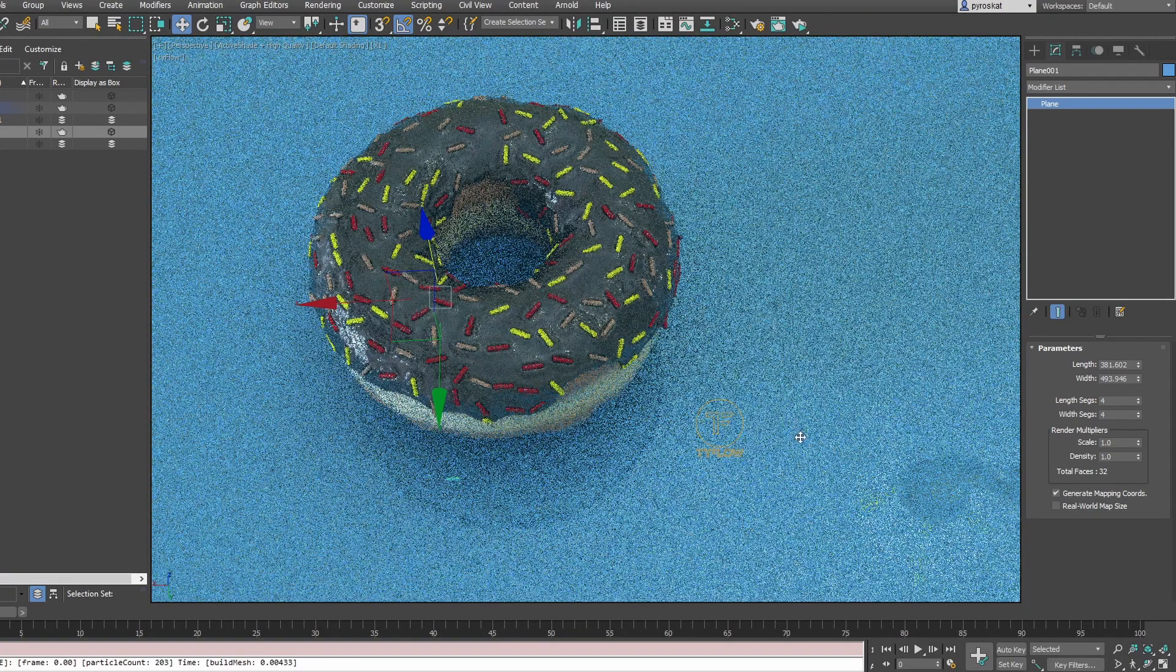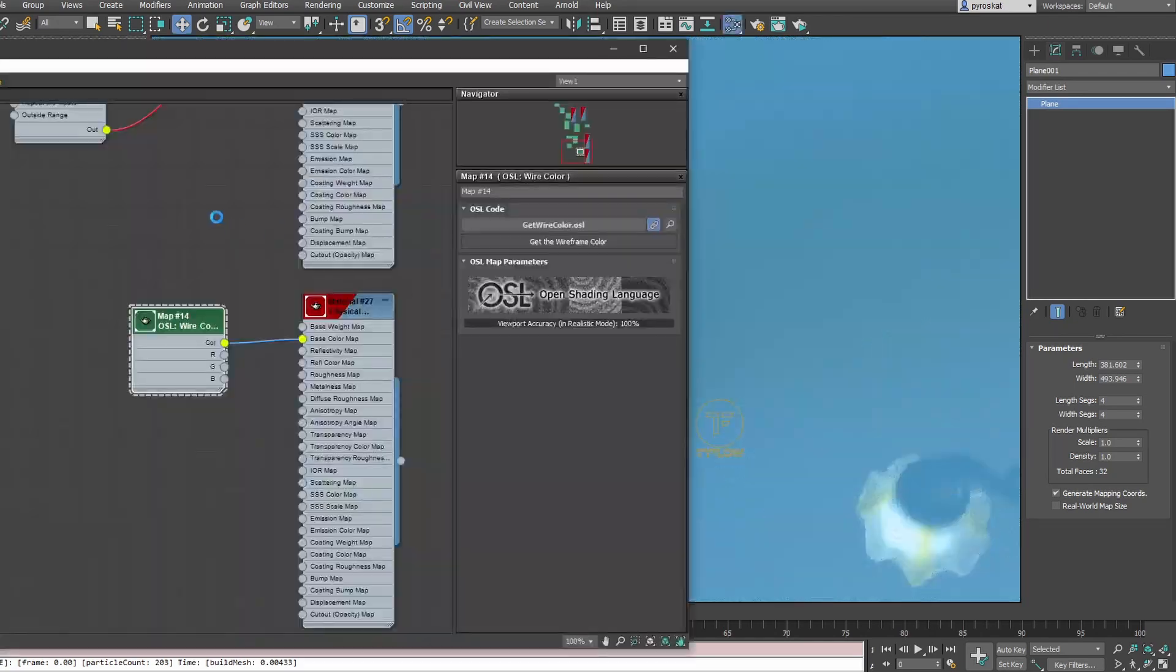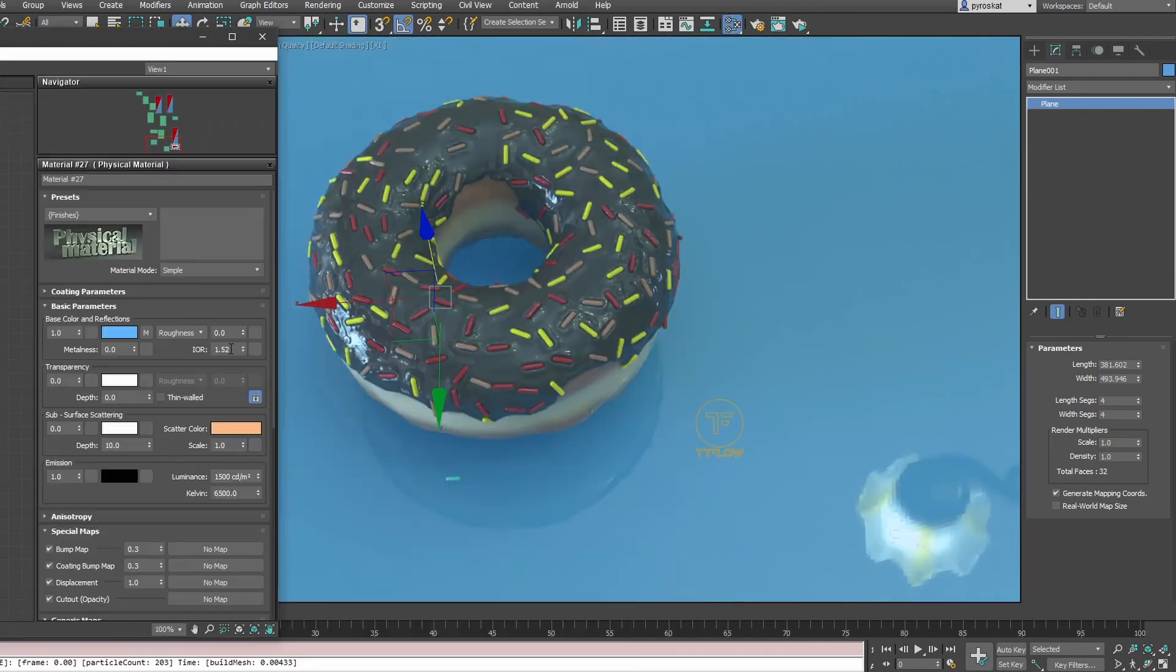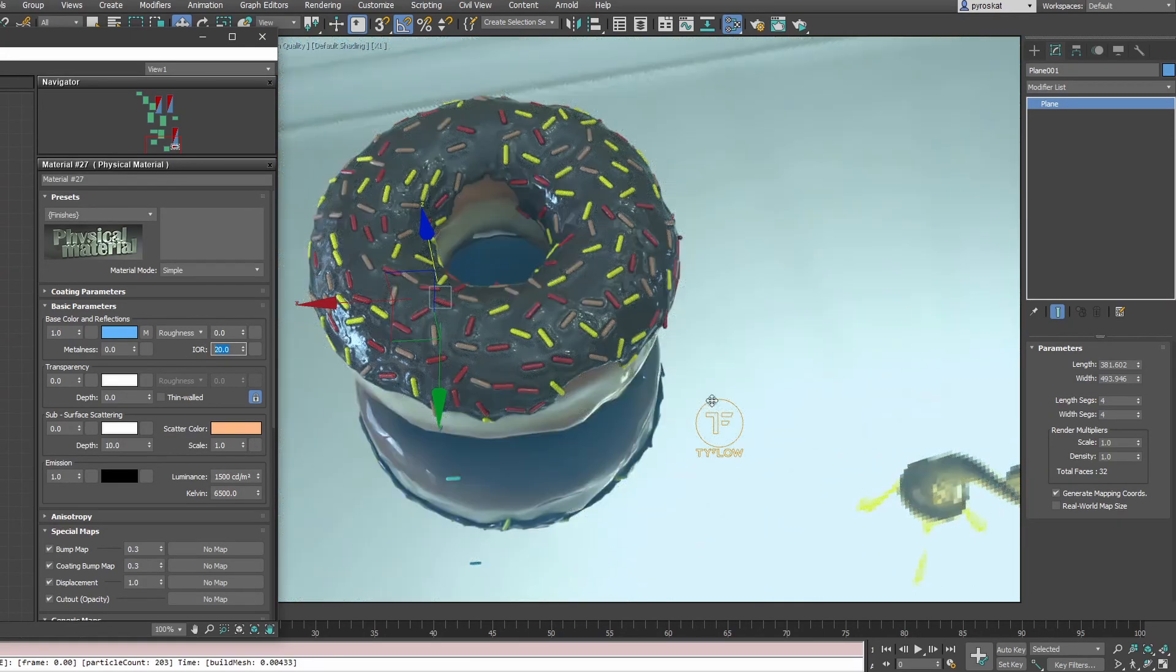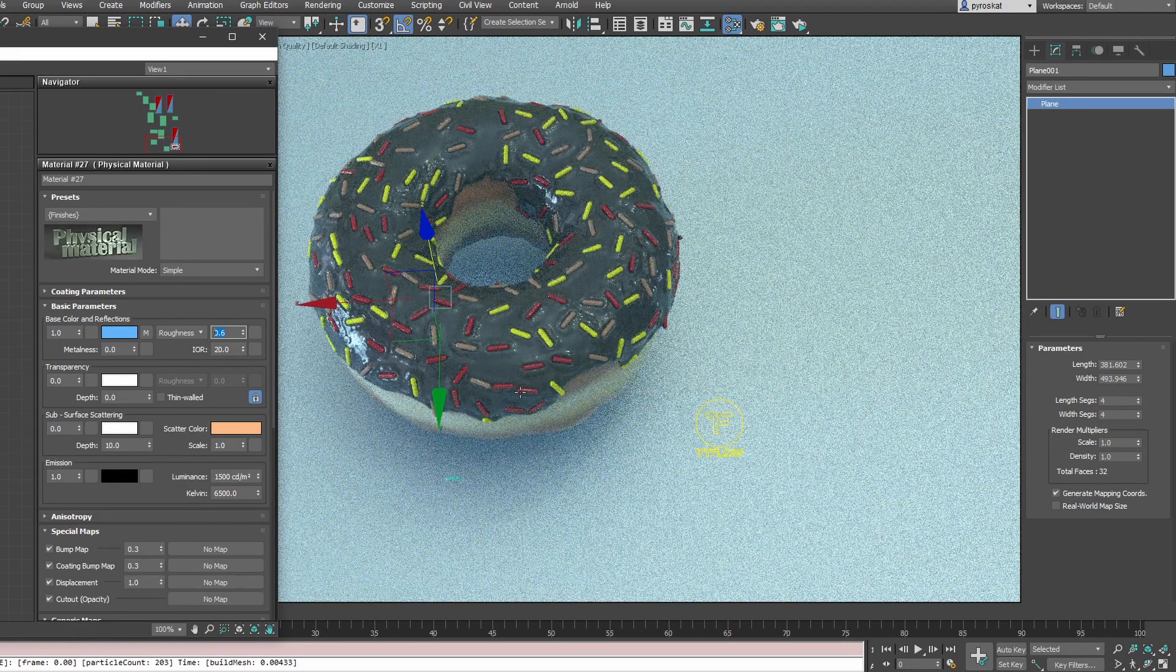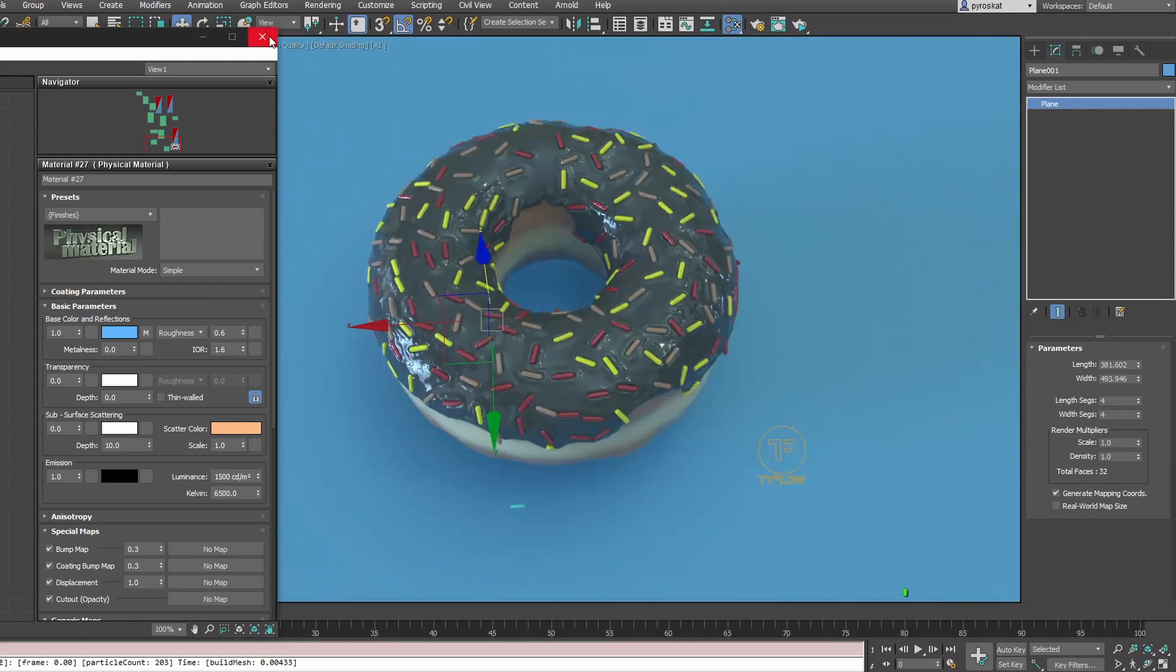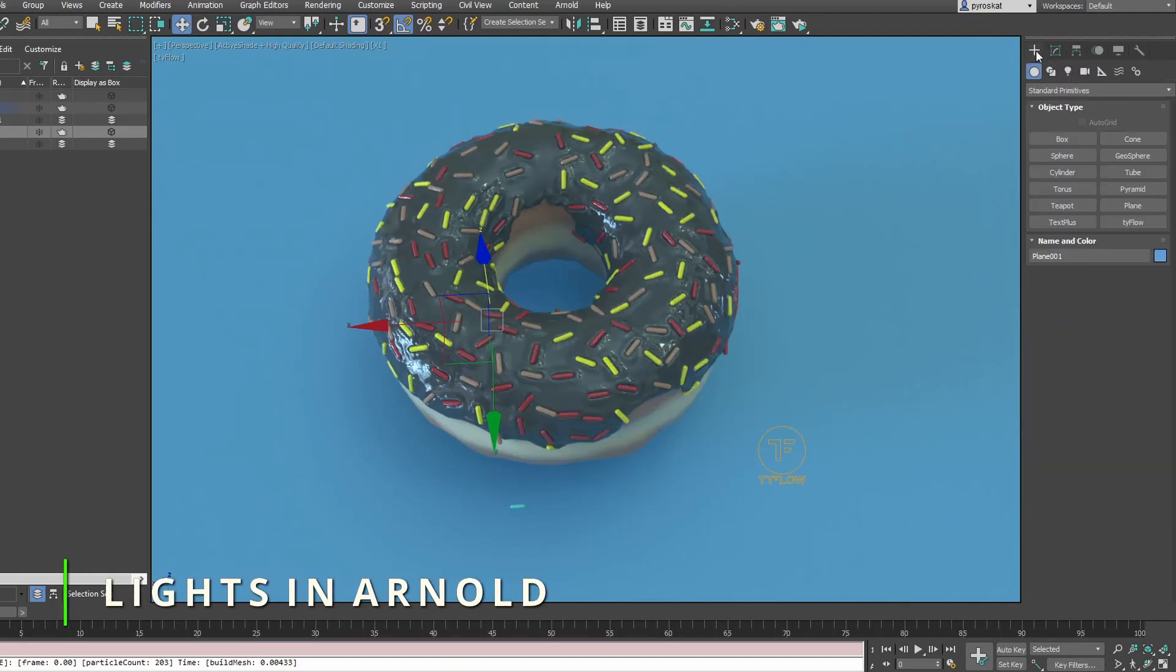This is very reflective, as you can see. If we go to the physical material, we have IOR. Increasing this will make it even more reflective - you can create like a mirror. Roughness will create more roughness material, so it will scatter light around. Let's add a light, because maybe the HDRI is not enough.